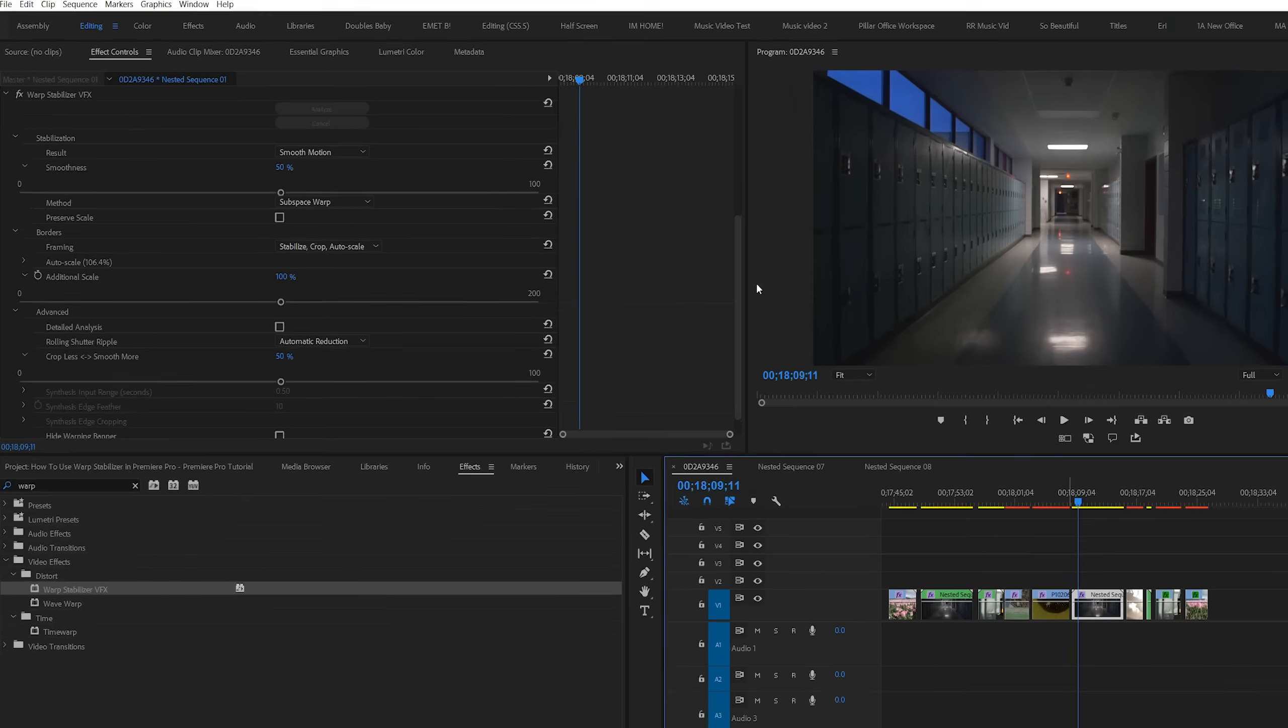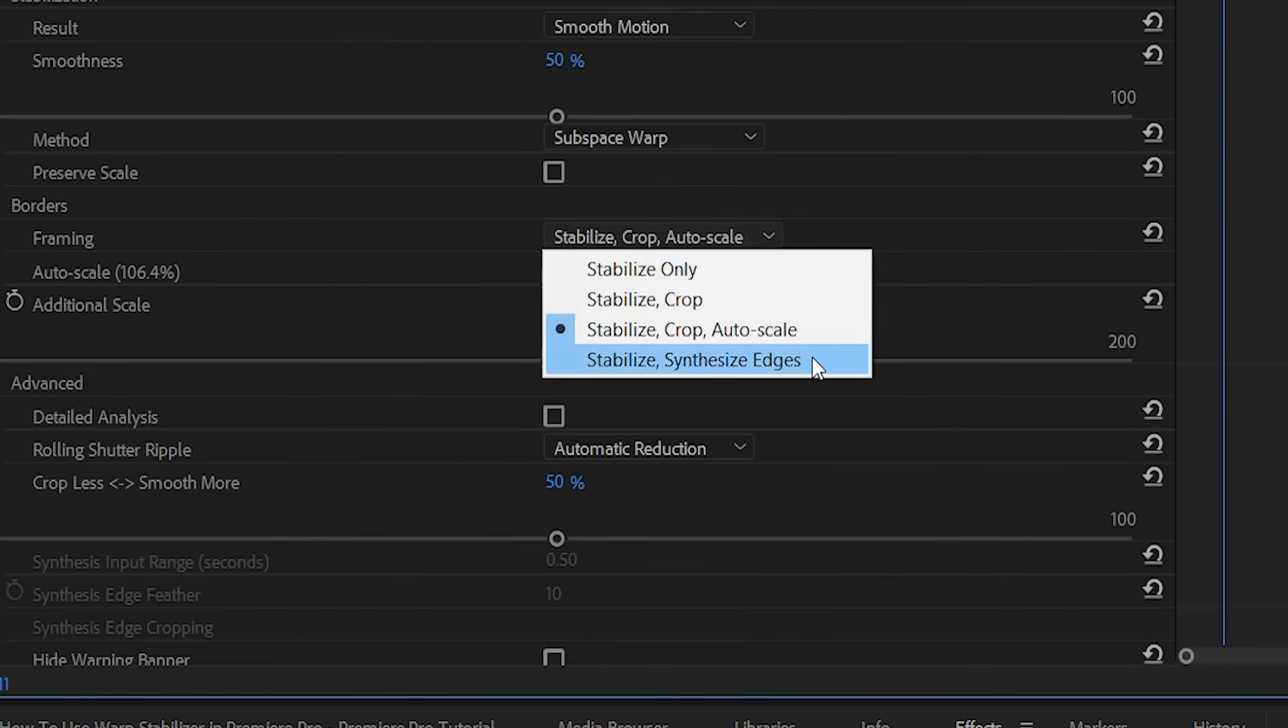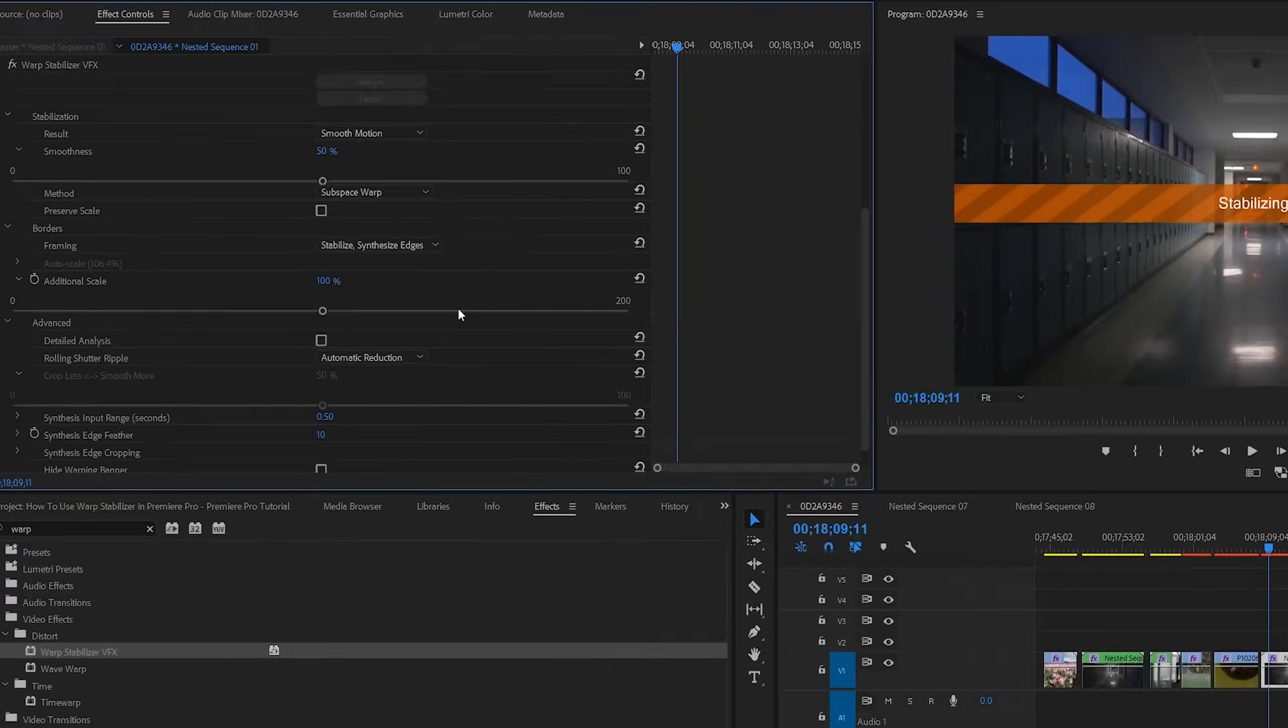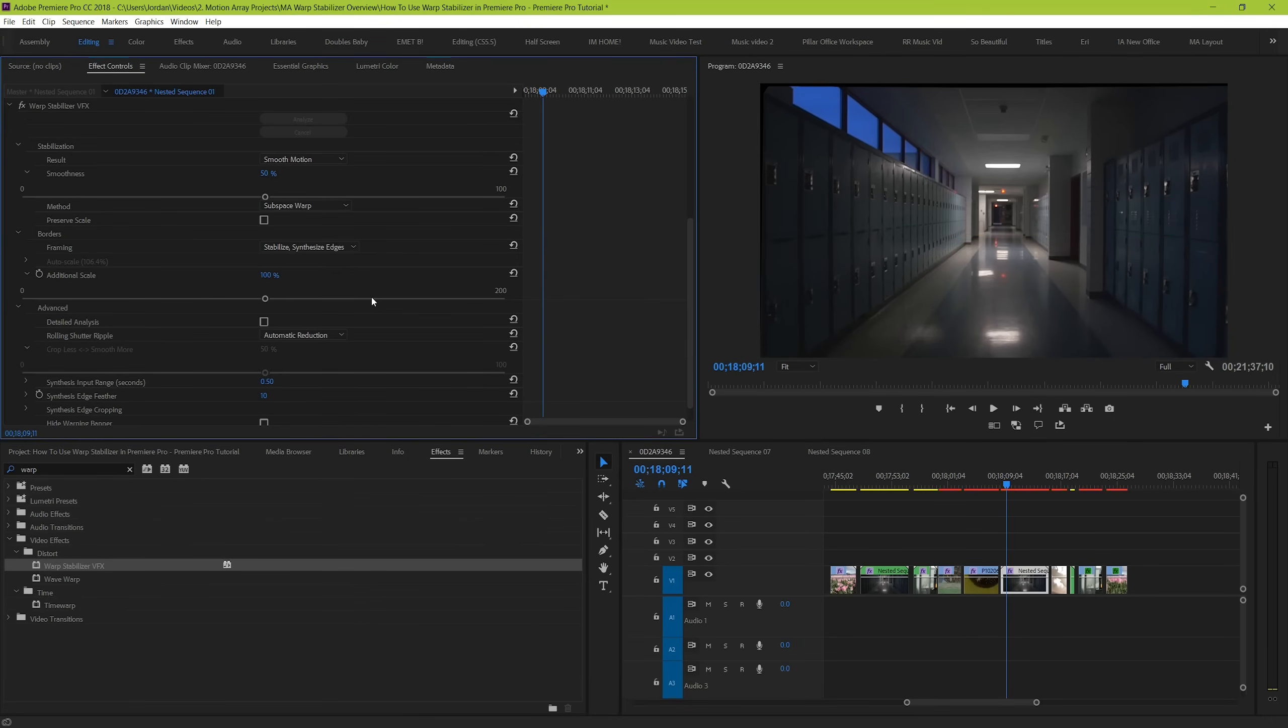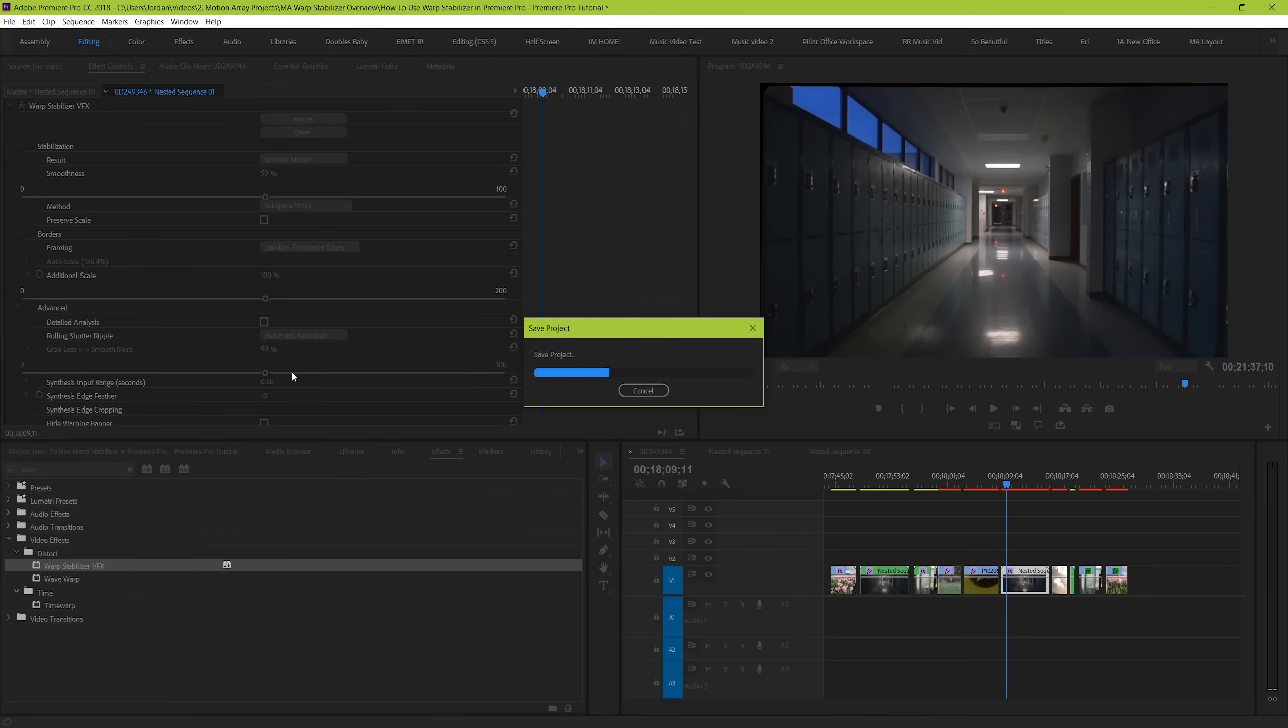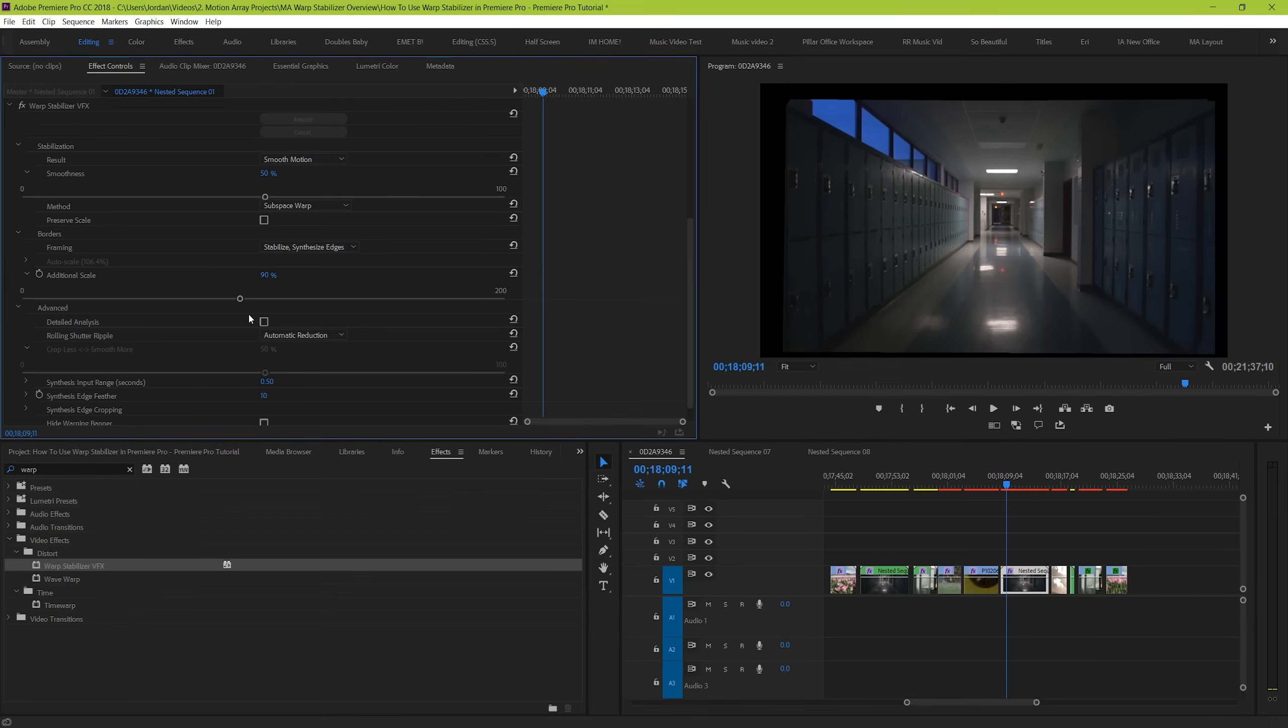But there's still one more option, stabilize and synthesize edges. This option will literally tell warp stabilizer to look at the edge of your frame and recreate the portions that are missing by artificially constructing them on its best guess of what should be there. This effect has mixed results with many users, and it takes a significant amount of computer power, as well as time to complete. You should stay away from this option unless you have either a very powerful computer or you have a strong understanding of Premiere Pro.